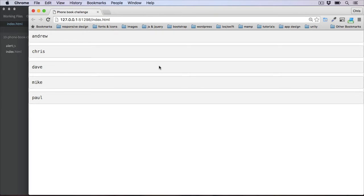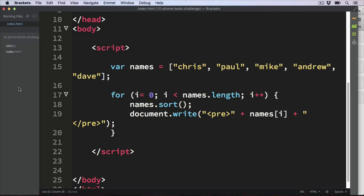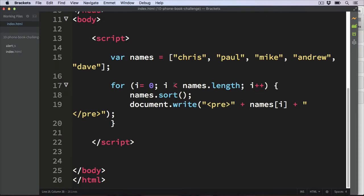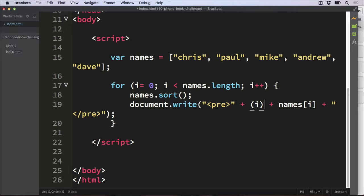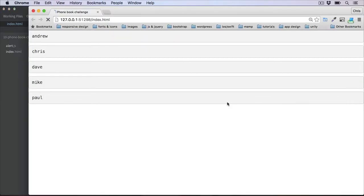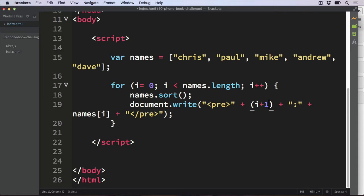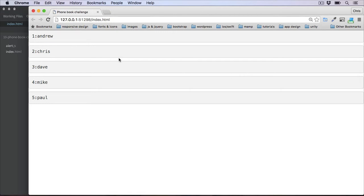If you've got this working, well done. I just want to add one more thing to finish this off — a number next to each person's name, so one, two, three, four, five, so we know how many names we've got in the phone book. Just after the pre-tag we can get that number with the value of i, because i is incremented with every loop, then also a colon to separate the number from the name. On refresh we get zero, one, two, three, four. Because the first value is zero, I'll change it to i + 1 so it begins at one. Now we start at one and can see all the names numbered in our phone book.